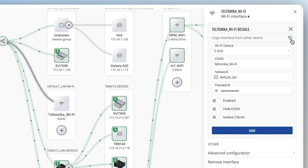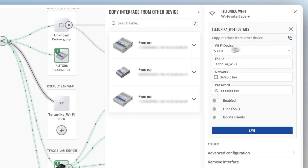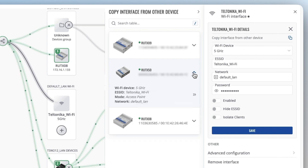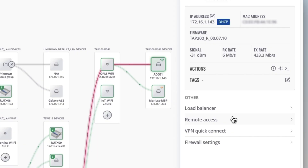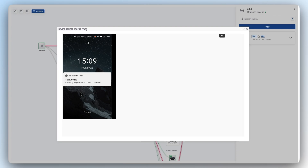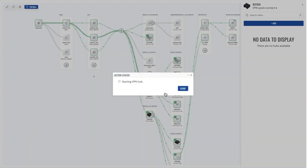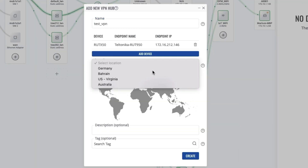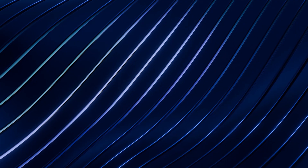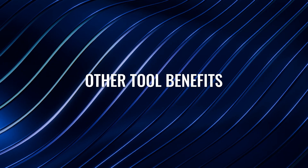And if you have set up one access point just right, you can copy those settings and apply them to others, just like with LAN connections. To simplify remote access, monitoring, and control of your IoT device networks, Network Map offers RMS Connect and VPN Quick Connect options, making connections with N devices — including third-party ones — simple, quick, and secure.